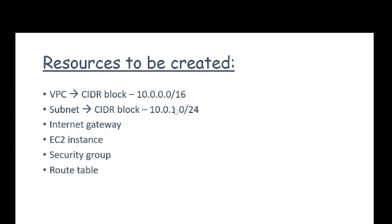Resources we'll be creating: one VPC with CIDR block 10.0.0.0/16, a subnet with CIDR block 10.0.1.0/24, an internet gateway, an EC2 instance, a security group, and a route table.